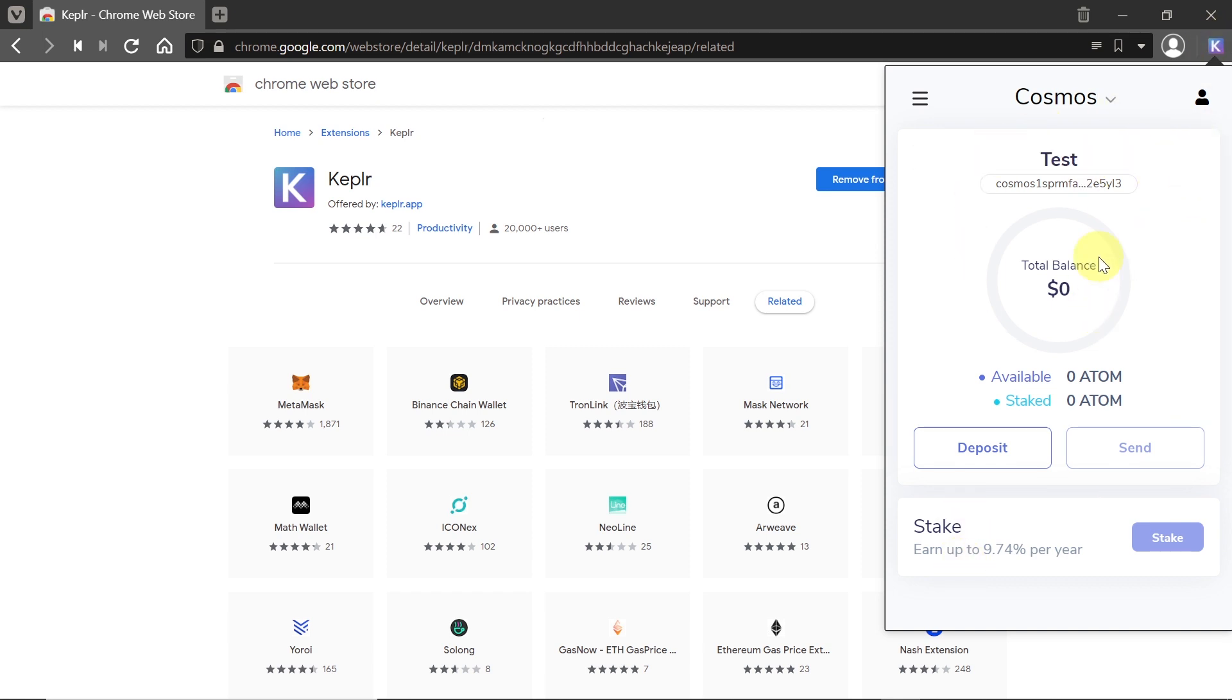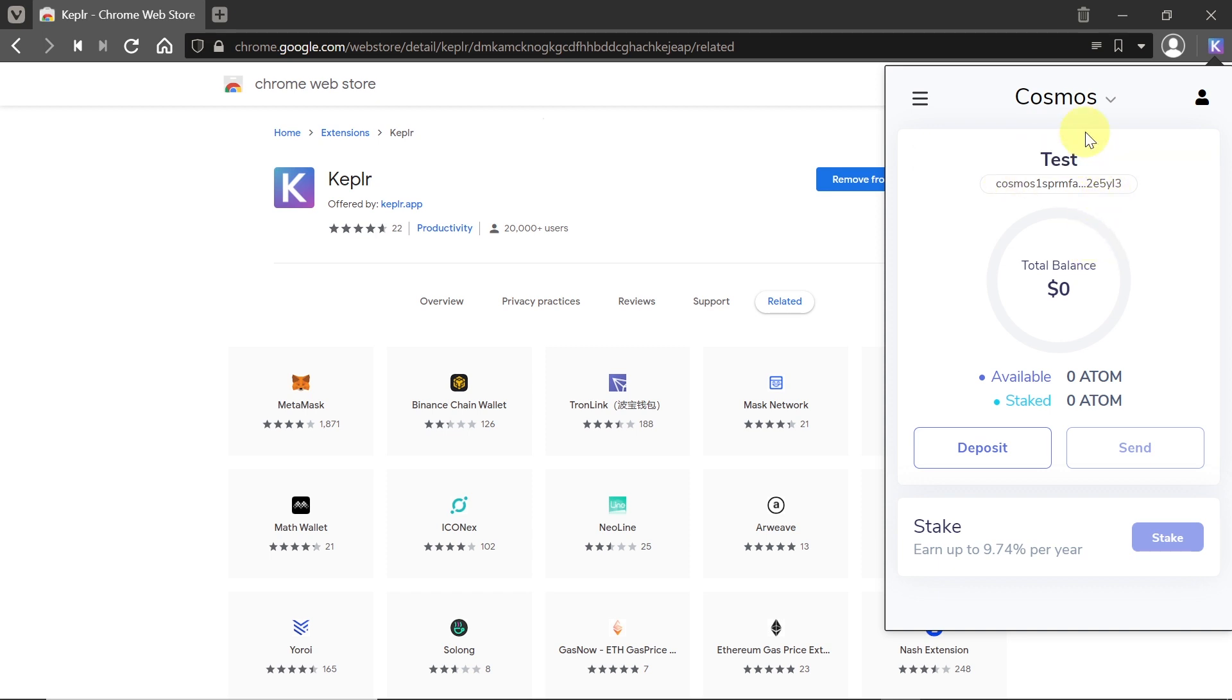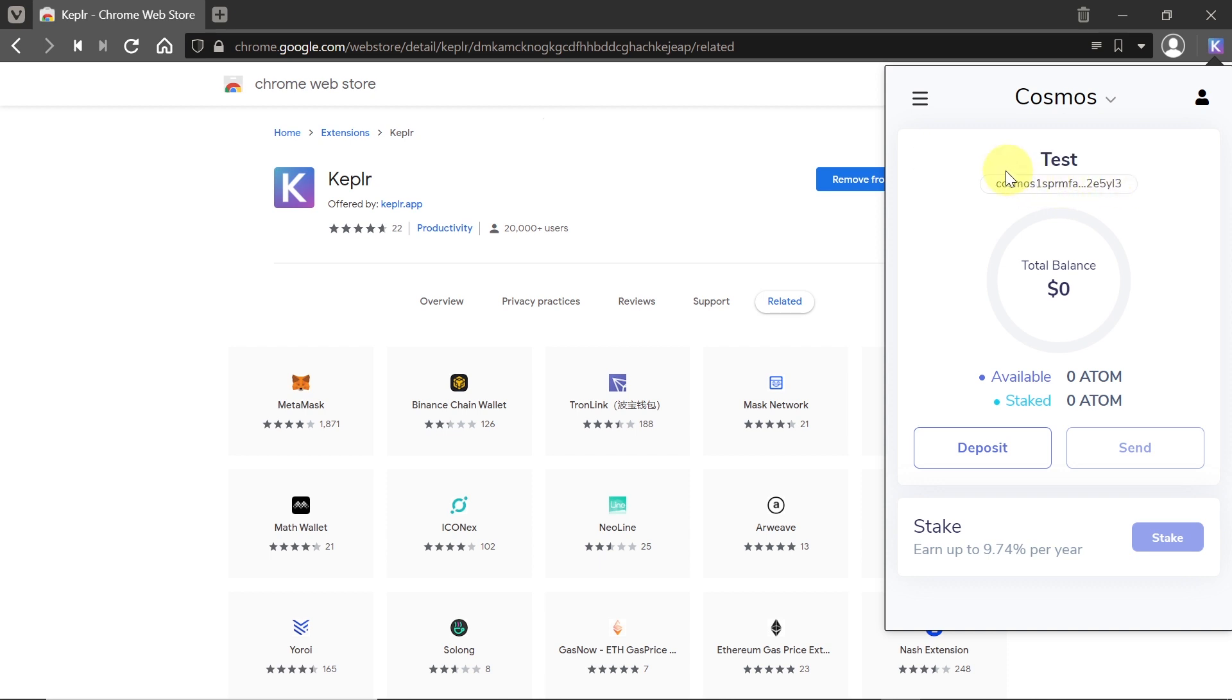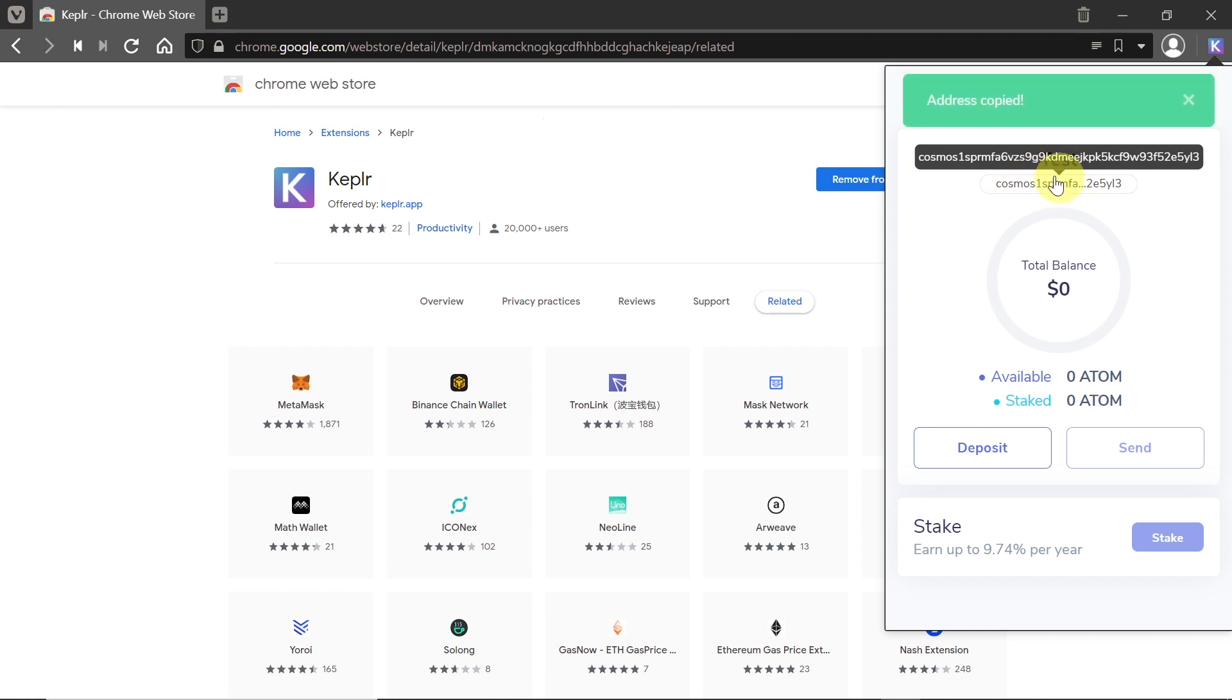As you can see, I'm already logged in. Now let me explain what you can find here. First of all, under the name of our account, we can find the public address of our account. If we want someone to send us Cosmos, we need to copy this account. All you need to do is click over here, and then our friend or whoever else can send us crypto to this address.